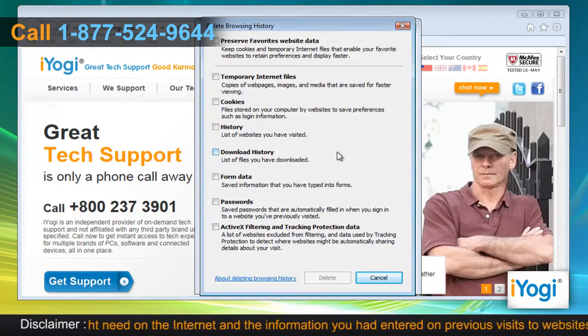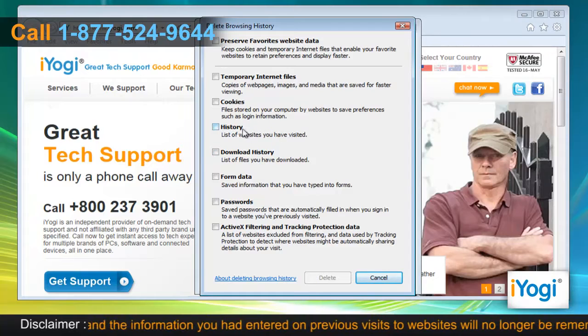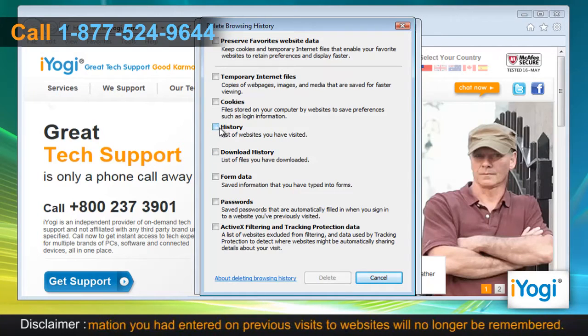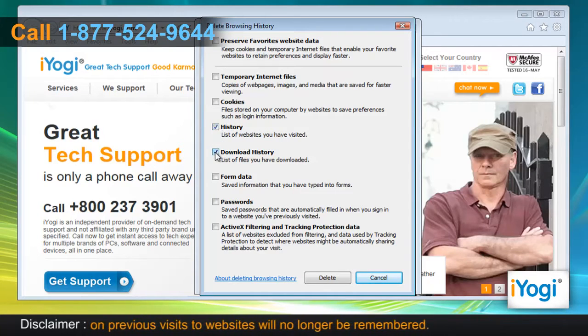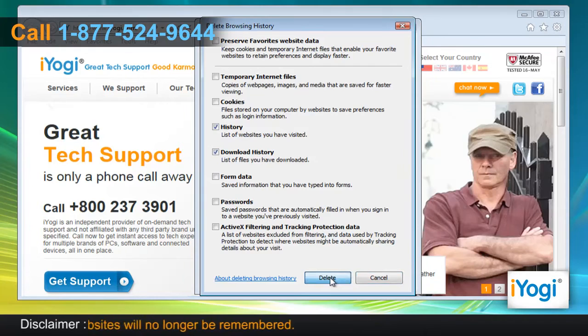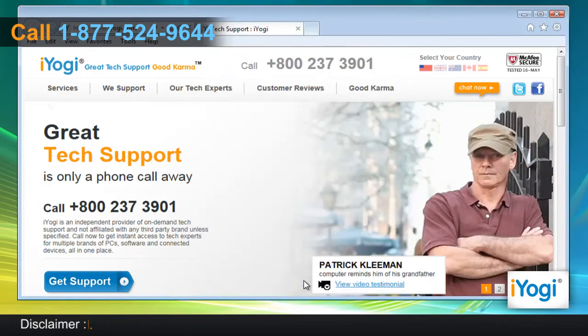A new window will now pop up. Select the checkboxes next to History and Download History, then click on the Delete button. Click on OK to close the Internet Options window.